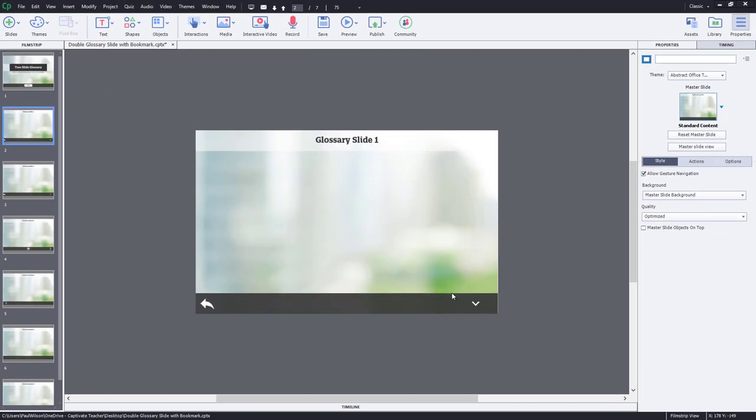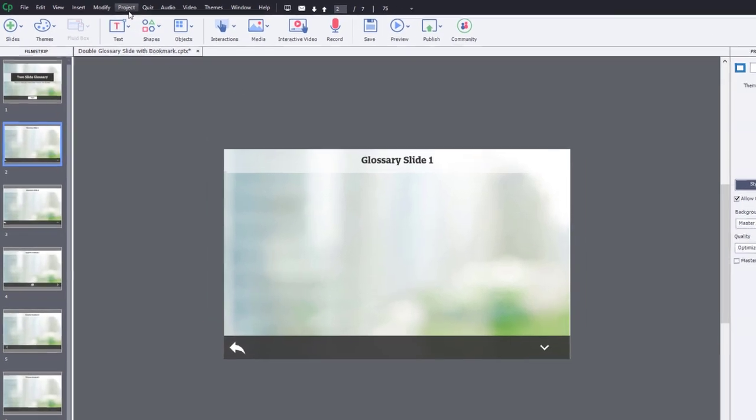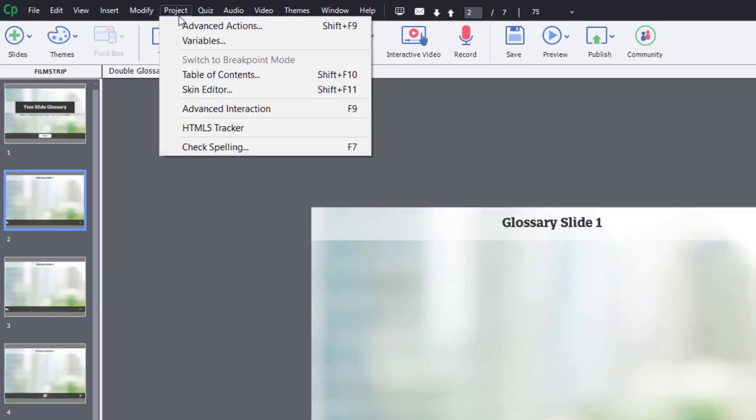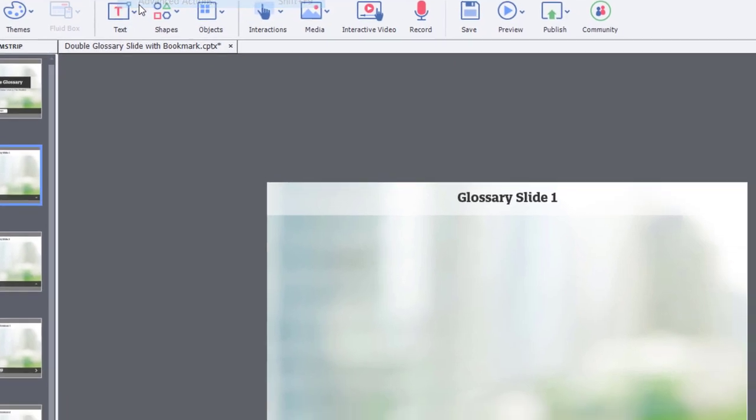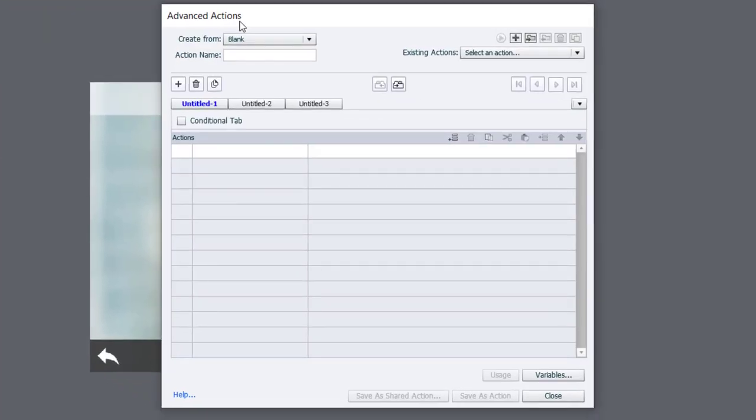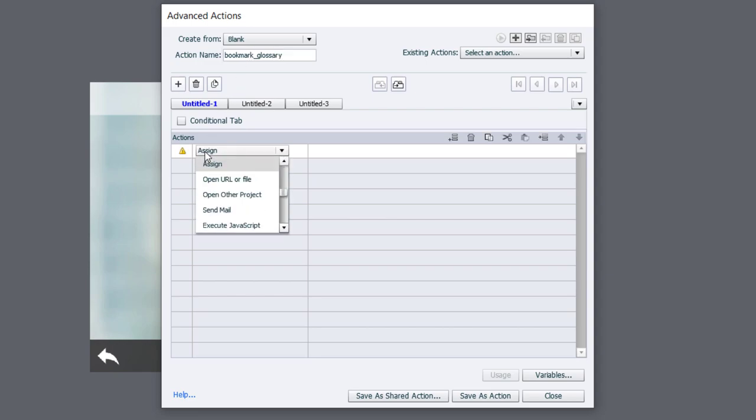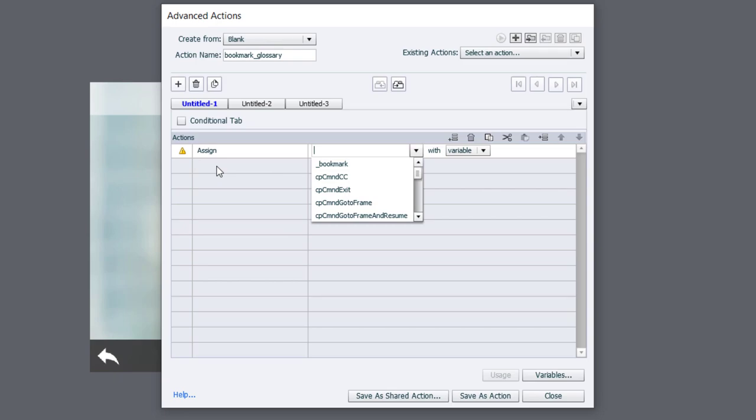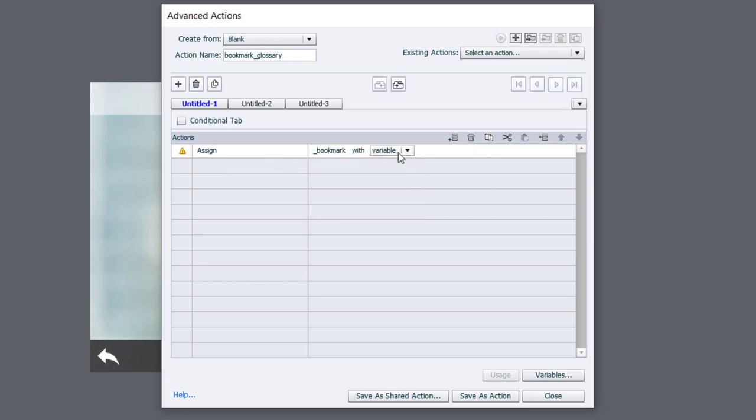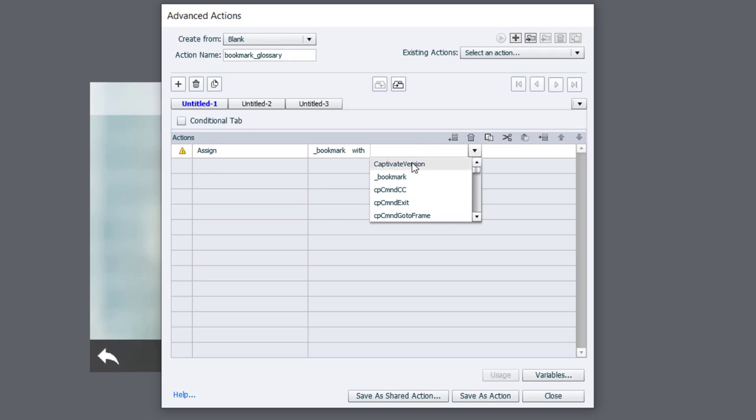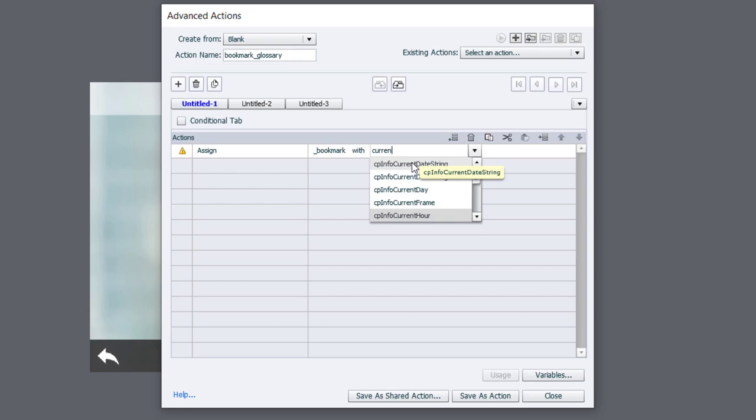Next, we need to create an advanced action that's going to keep track of where we were currently located in the course so that we can return there later. So I'm going to click on Project and go into Advanced Actions, and I'm going to call this advanced action bookmark_glossary. I simply wish to assign the variable I just created, bookmark, with another variable, in this case a system variable, cpinfo current slide.